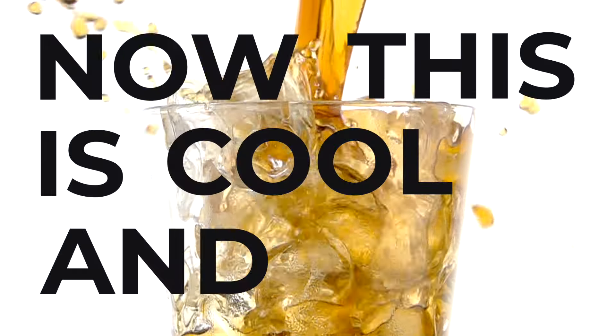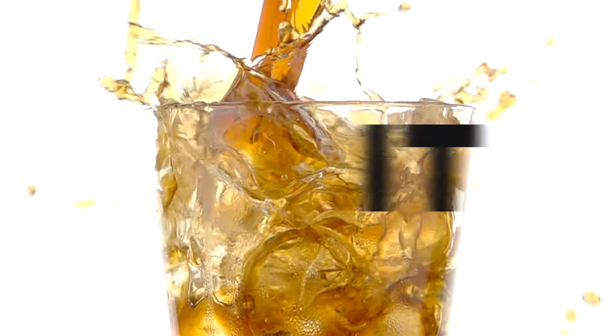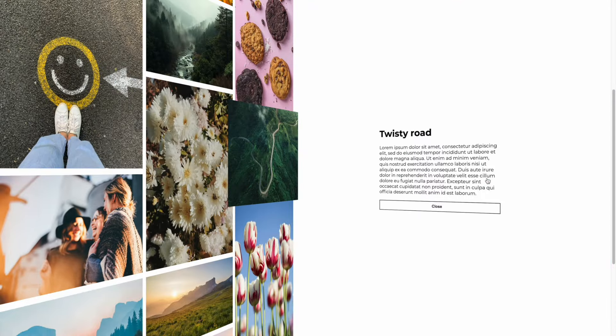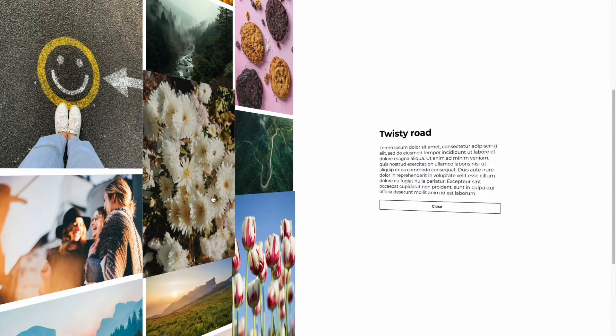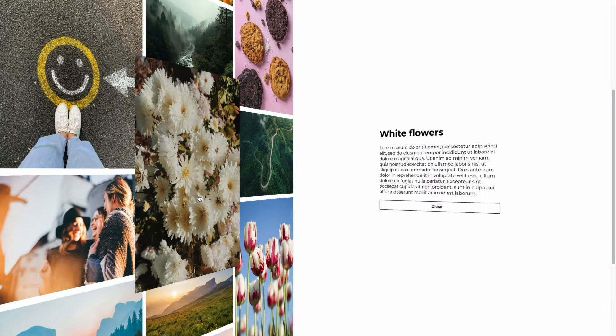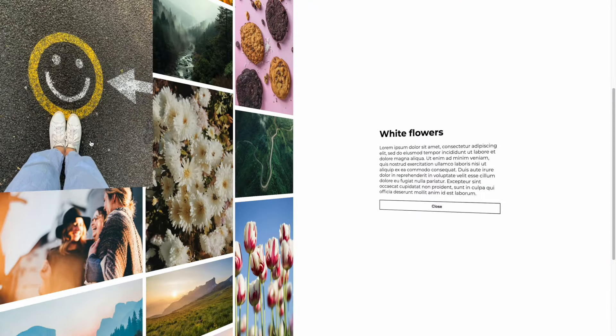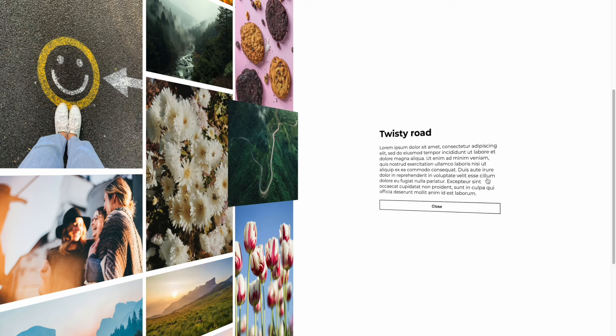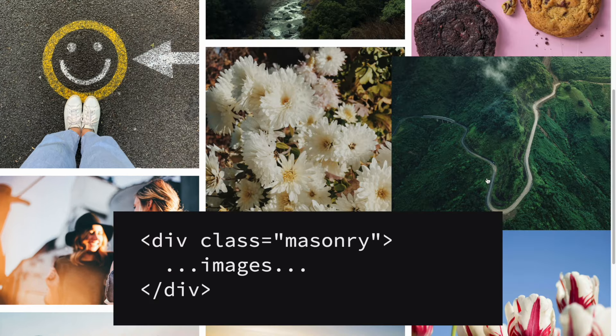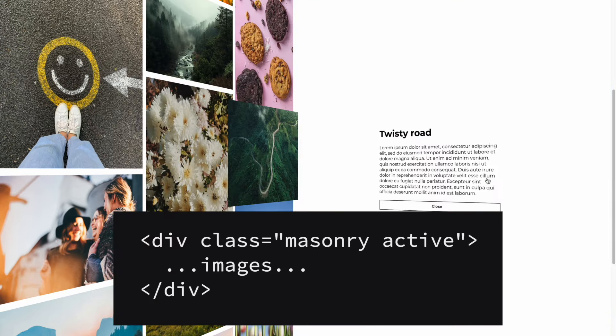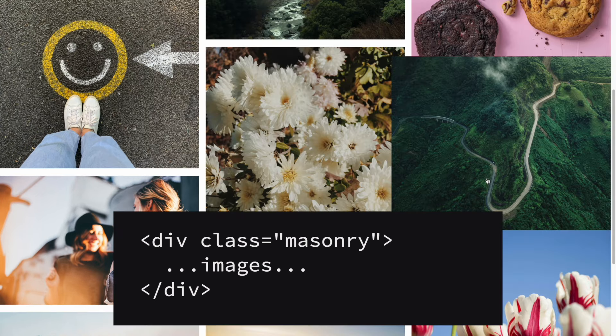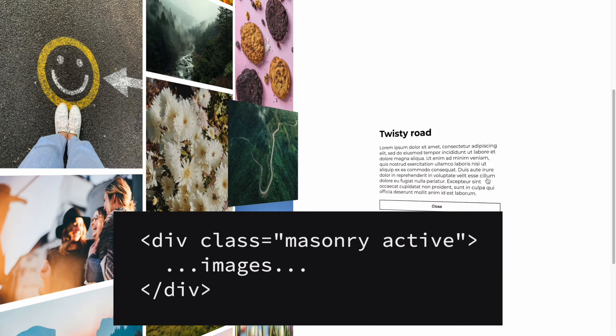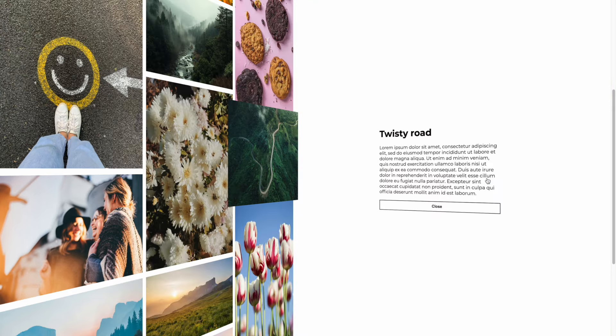Now this is cool and all but let's make it even better by having some text appear when we click on the images. To create this we need to add a class on our masonry grid that we can call active which can be toggled to hop between the ordinary masonry grid and a masonry grid that has a perspective modifier.